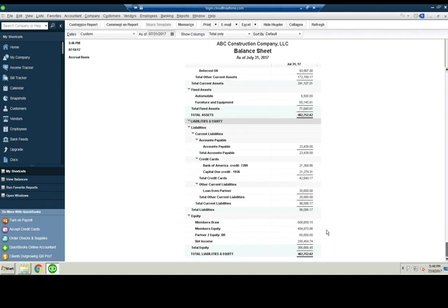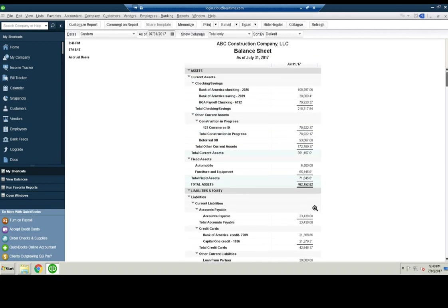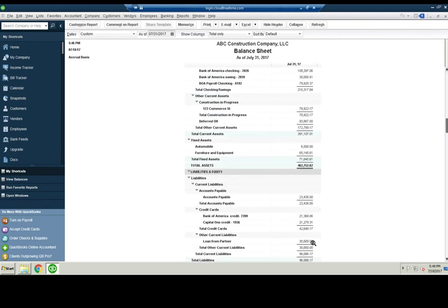Your equity down here will be a huge negative because you have that huge note down here without any expense that's been capitalized up here.